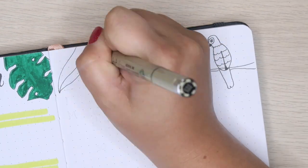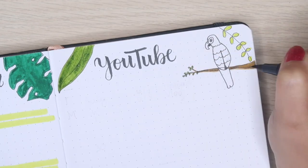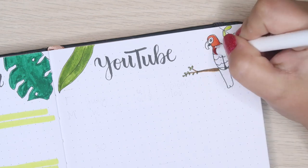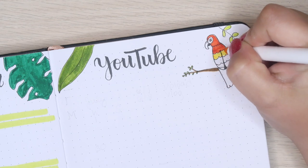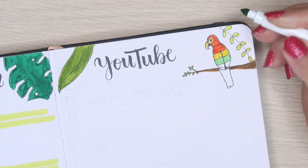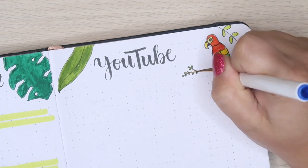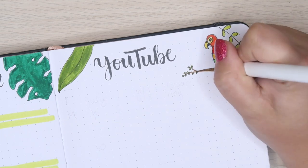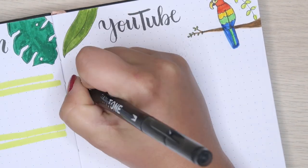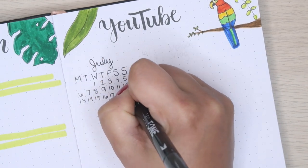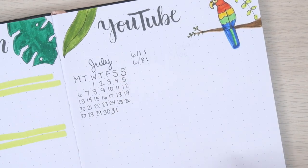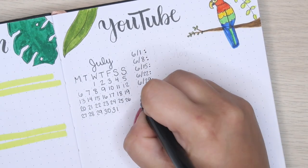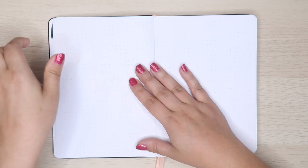For my YouTube tracker I have a little calendar so I can see which days Wednesdays and Saturdays fall because I have a new upload schedule of vlogs on Saturdays and regular videos on Wednesdays. I always post my bullet journal video on the last Sunday of the month. On this page I decided to include a drawing of a parrot to add more color besides the green. Next to the calendar I have a place where I can write what I'm uploading on each of those days, and at the bottom I have a to-do list and space for notes.